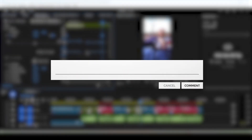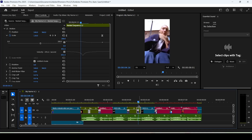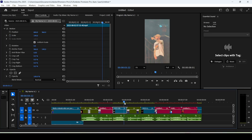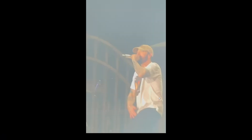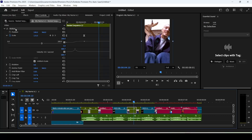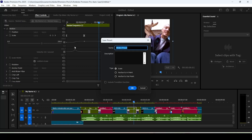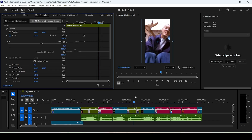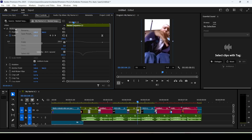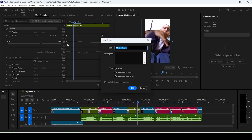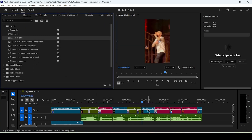I know this can sound confusing for beginners — feel free to pause, rewind, or comment questions below. Here's a quick trick: select the first clip with the zoom-in effect, right-click the Motion tab in Effect Controls, and click Save Preset. Name it something like 'zoom in mm' — mm stands for Music Media — and choose Anchor to Endpoint. Do the same for the zoom-out clip and name it 'zoom out mm'.